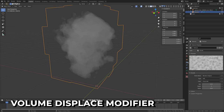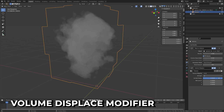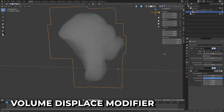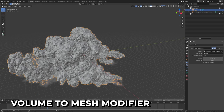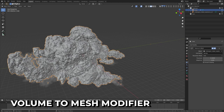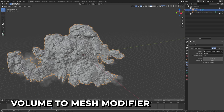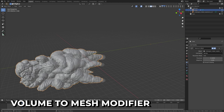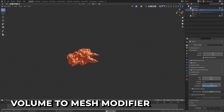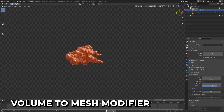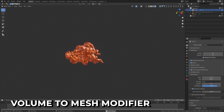The Volume Displaced modifier displaces a volume using a procedural texture. The Volume to Mesh modifier allows you to generate a mesh from a volume object. For example, make a Mantaflow sim into a mesh for stylized fluids.